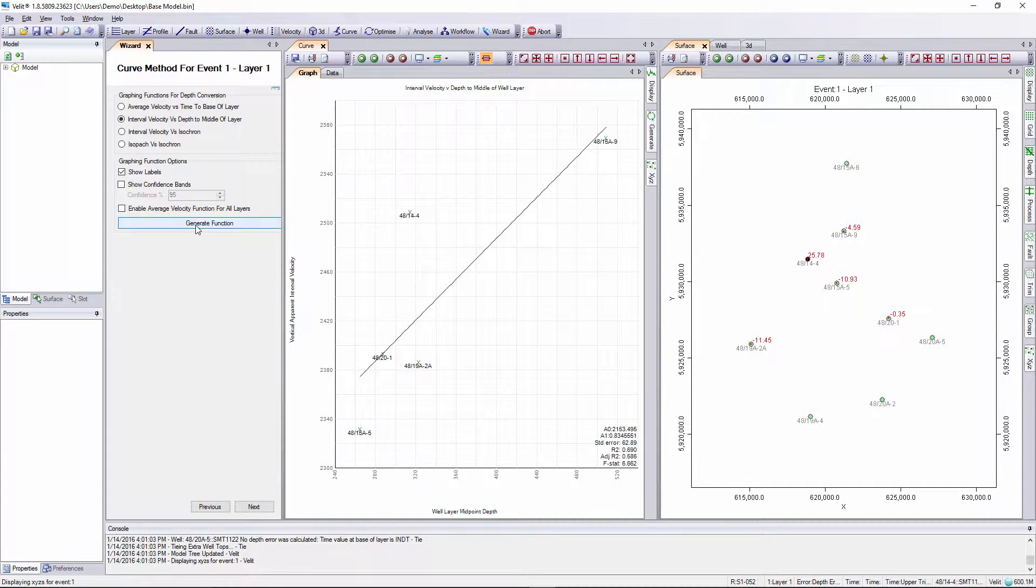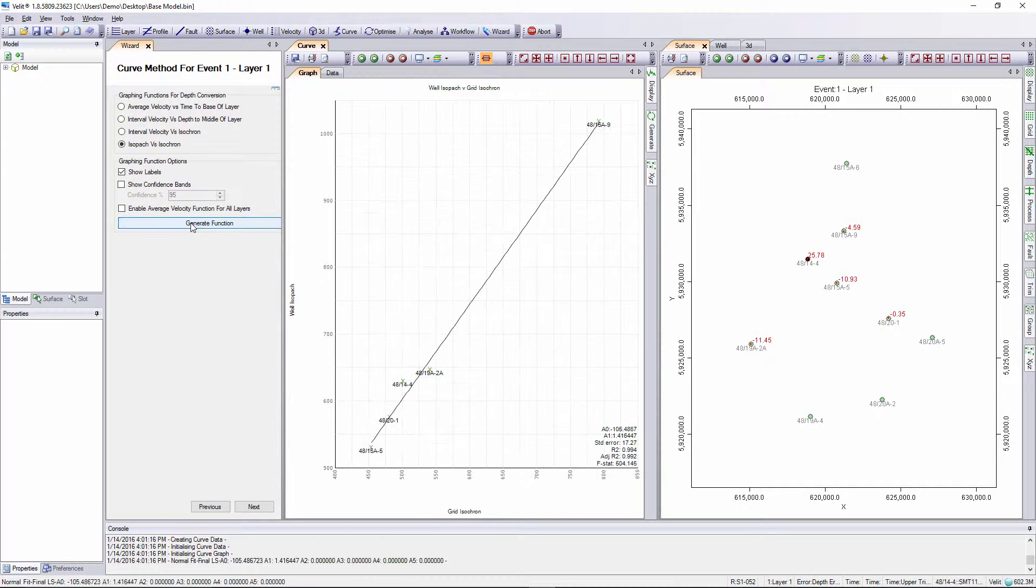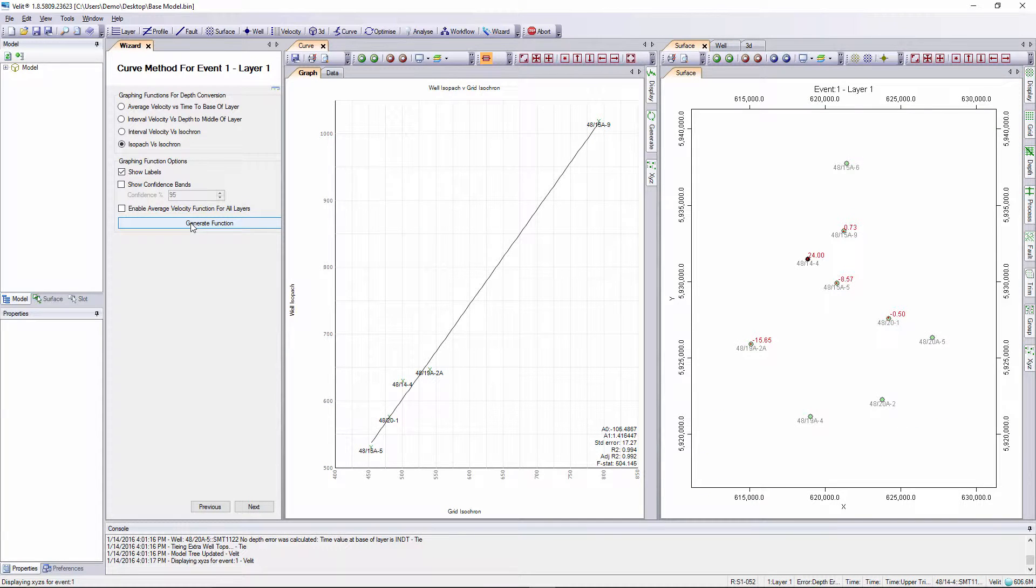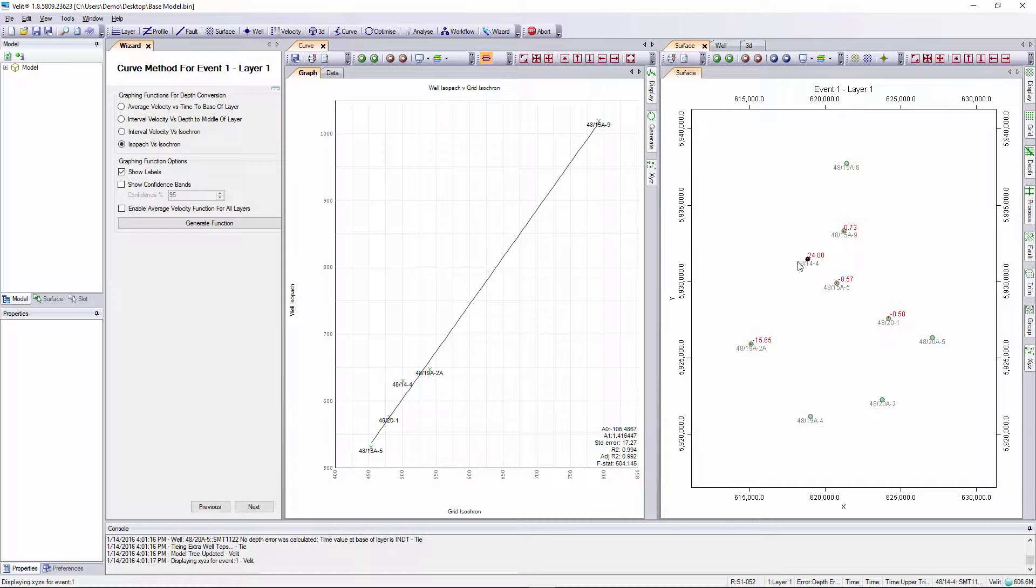Let's try a different regression such as an isopac versus isochron method. Select the method in the wizard and press the generate function button. The curve and surface displays are updated. We can see a very different looking regression line, looks far more convincing, but if we inspect the error values again, 4814 is somewhat off compared to the other values.